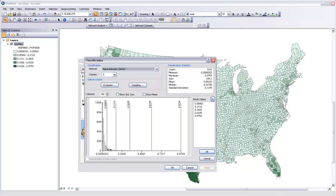Now this is a pretty continuous, sort of logarithmic-looking curve here. There isn't a really clear definition between different sections of our data, but in some data there really is. There might be sort of a group of data here and another group there, and it's very easy to say we should put a break between those two groups.